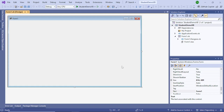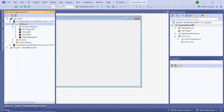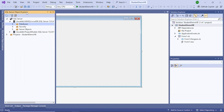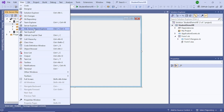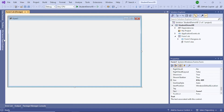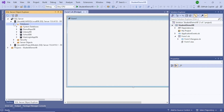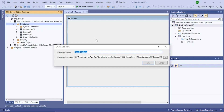Now the project has been created. Before we add anything to the form, let's go to the database and add a database. This is the SQL Server Object Explorer — if you can't see it, go to View and select SQL Server Object Explorer. I already have some databases created, so they appear here. In your case it could be blank. Right-click and add a new database, name it StudentDB.